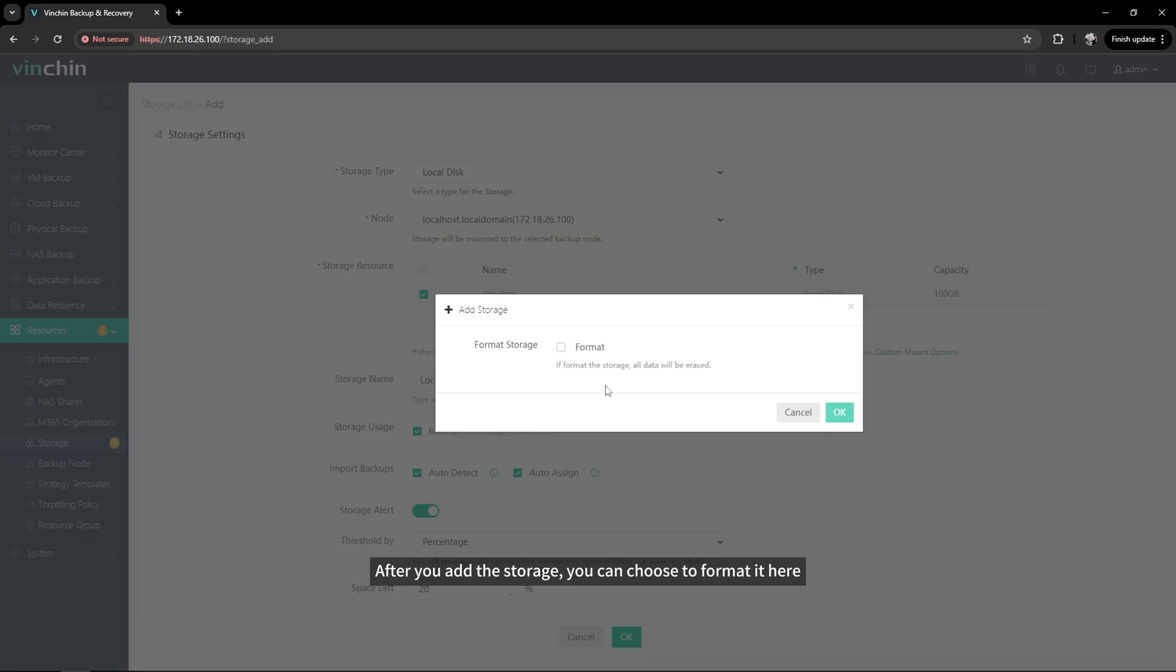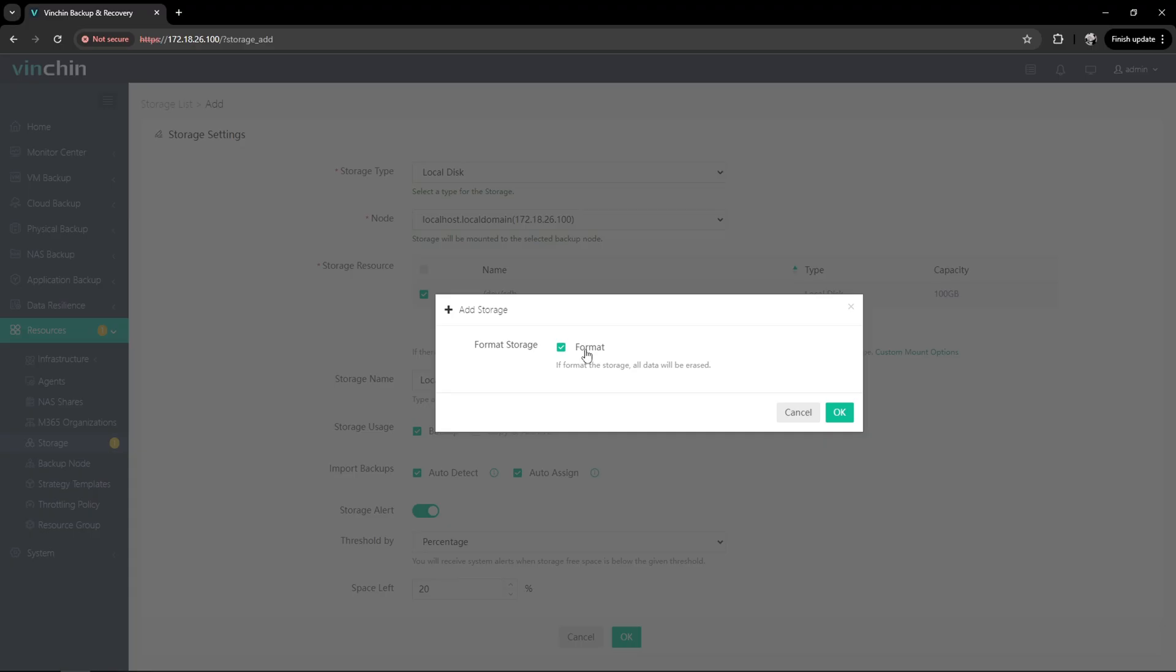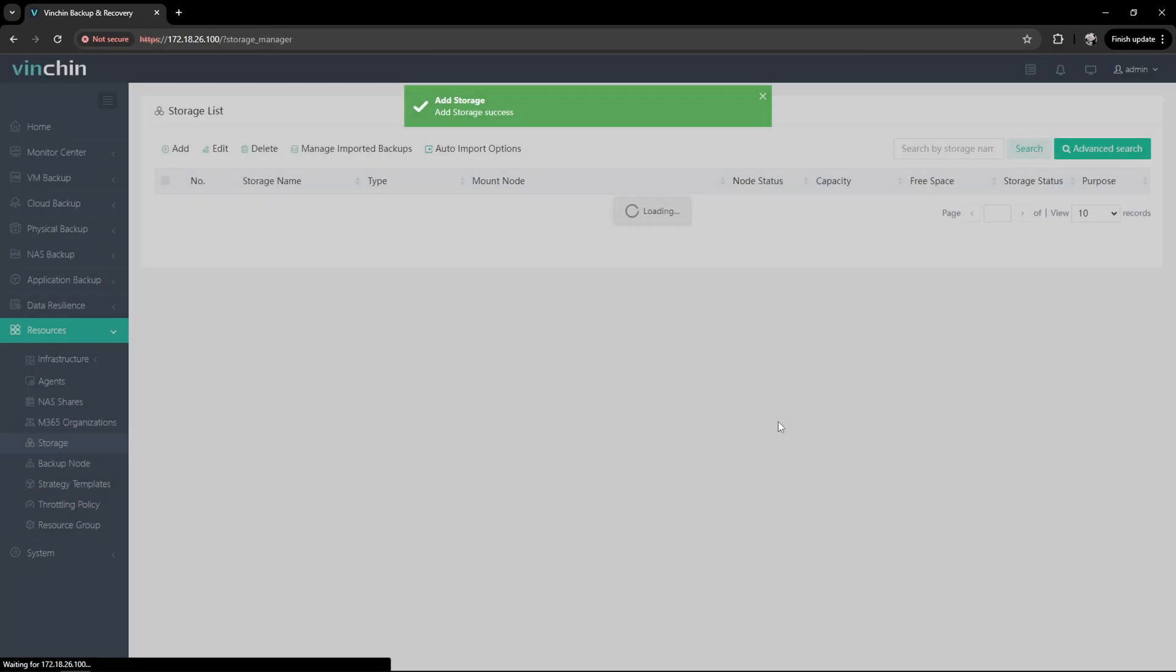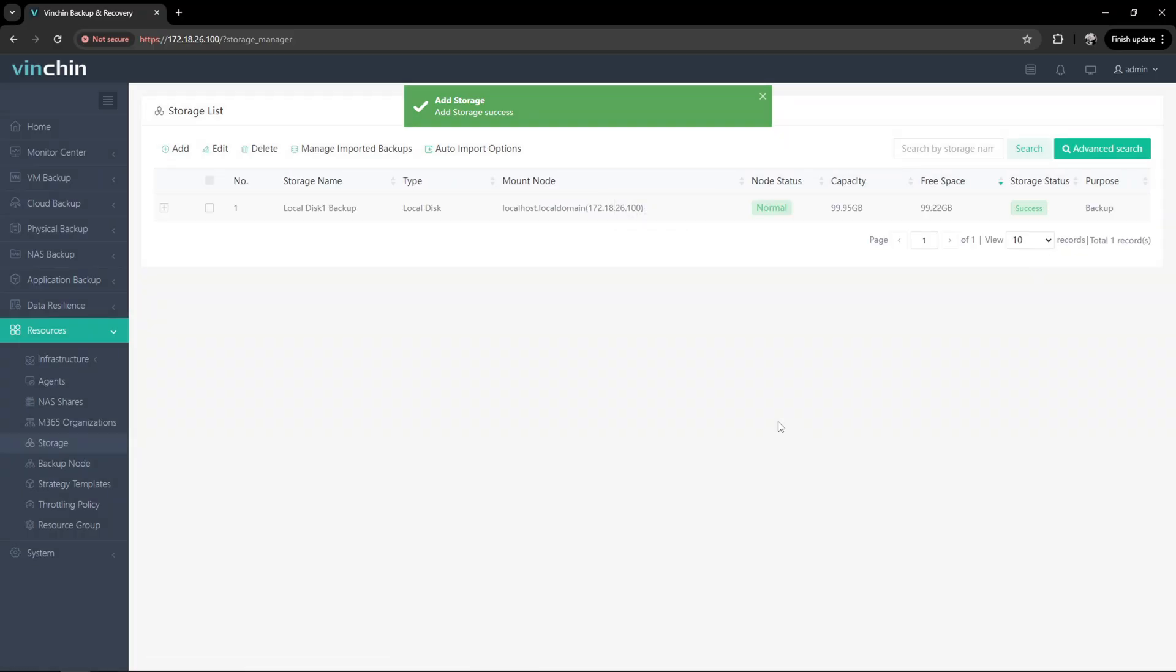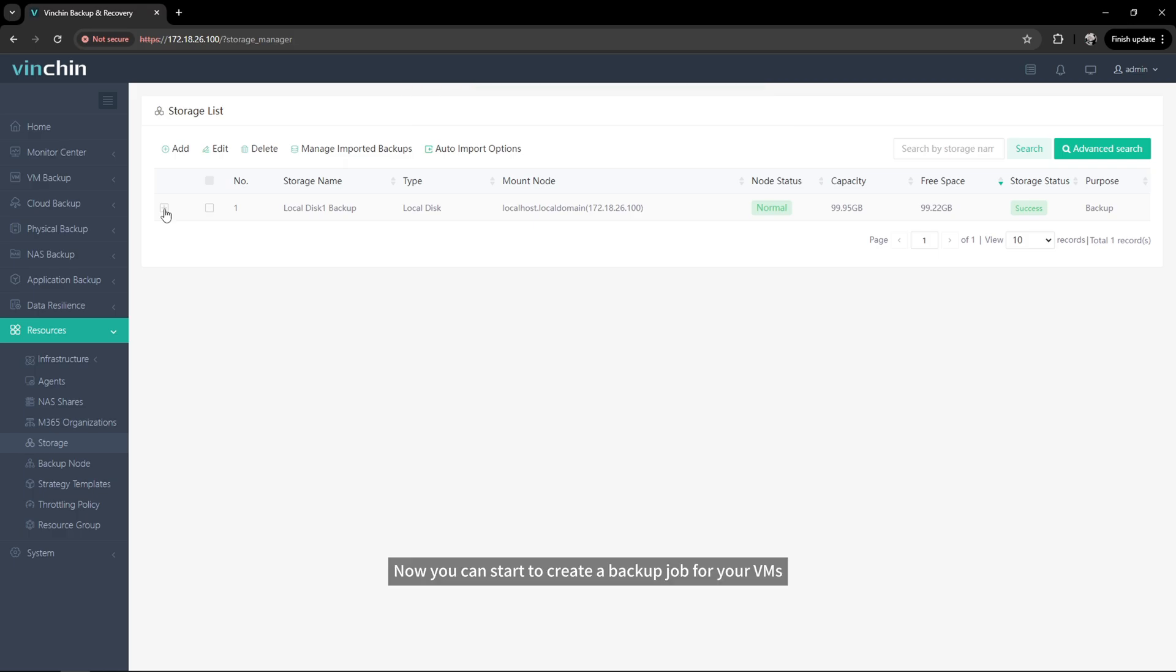After you add the storage, you can choose to format it here. Now, you can start to create a backup job for your VMs.